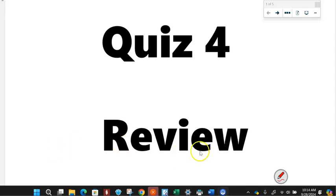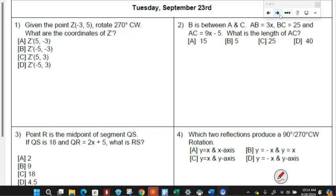In this video today we're going to go over the quiz for review, in case you were out one of the days when we went over one of the parts. On Tuesday we went over these four parts.